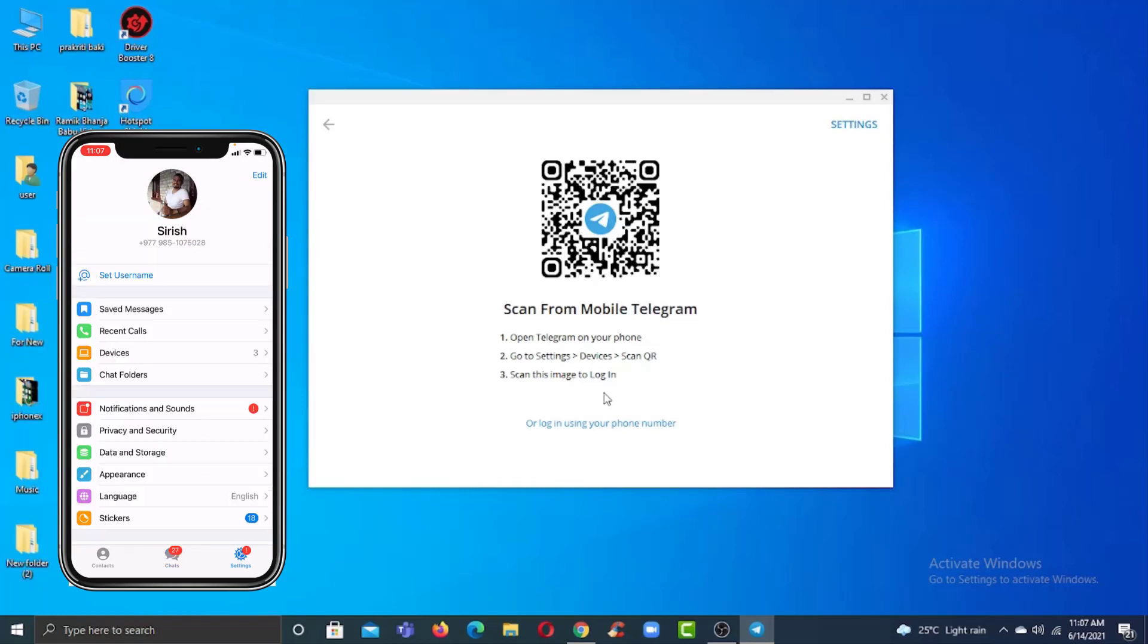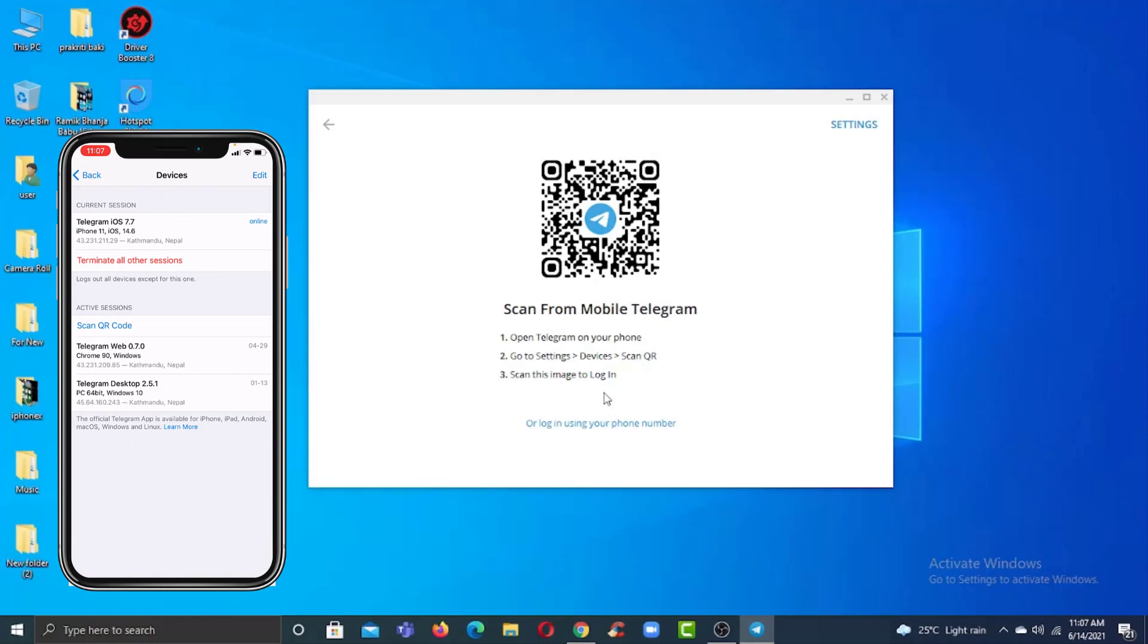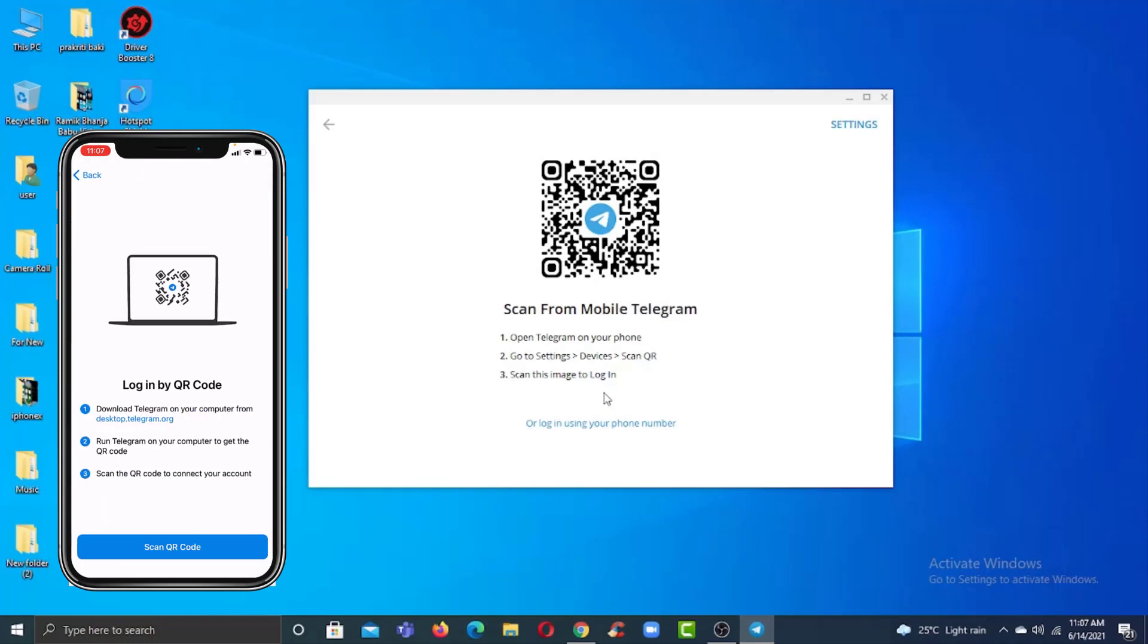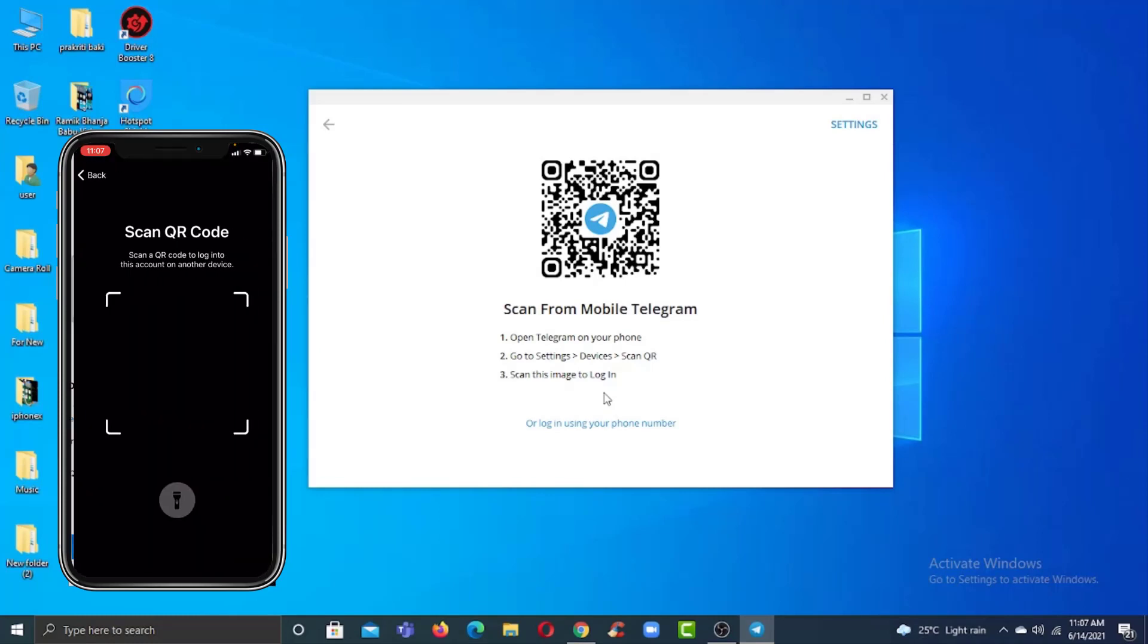Now tap on the Devices option. After that, tap on Scan QR Code.